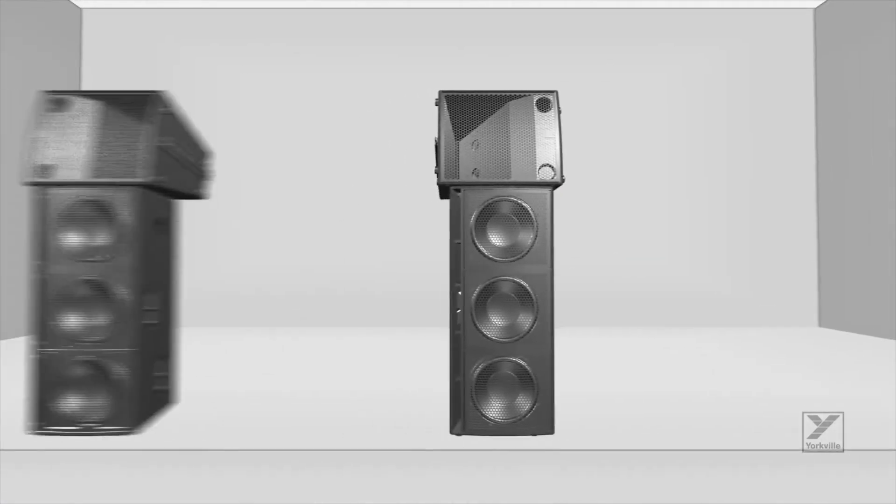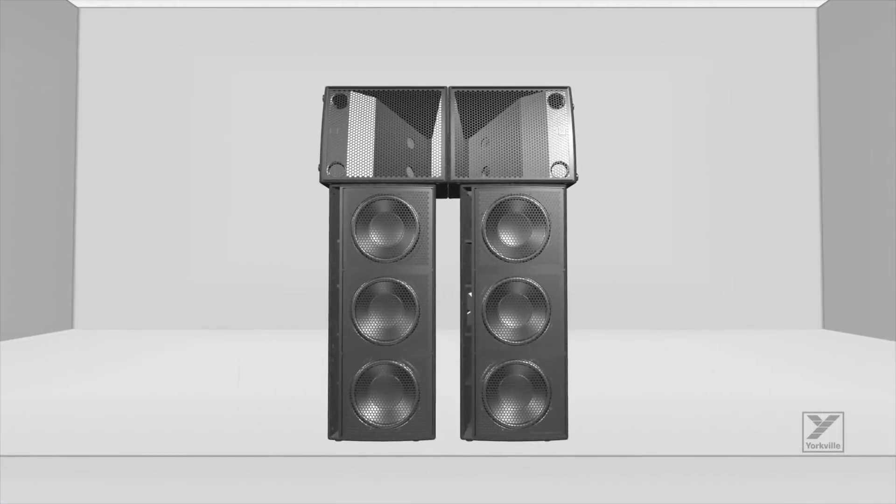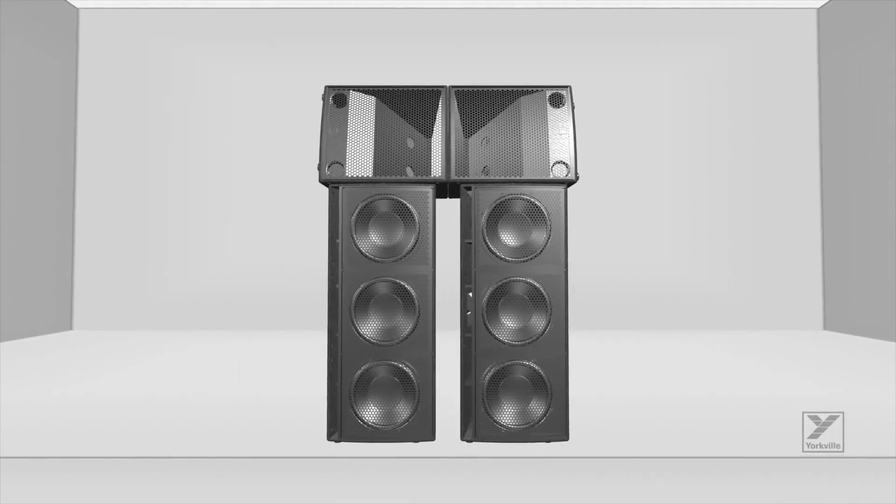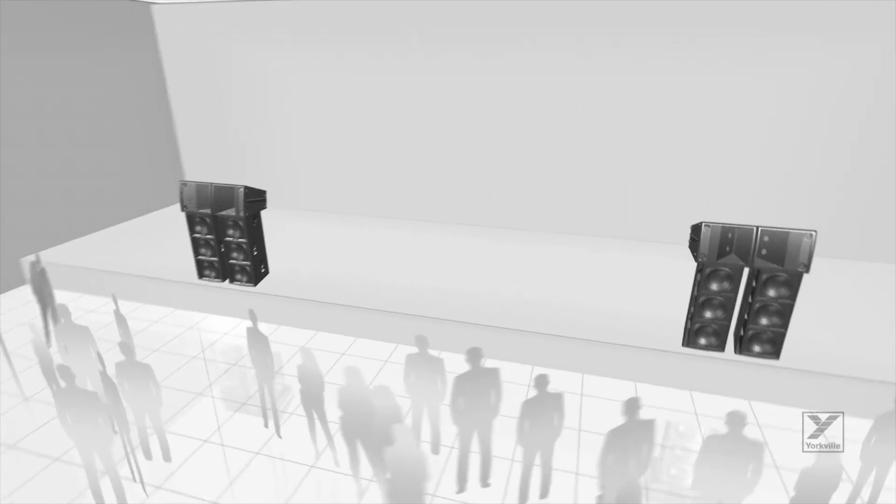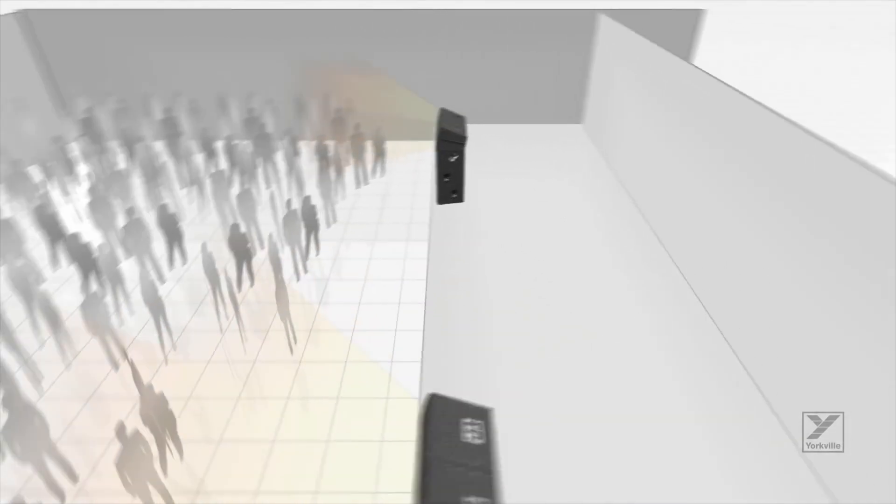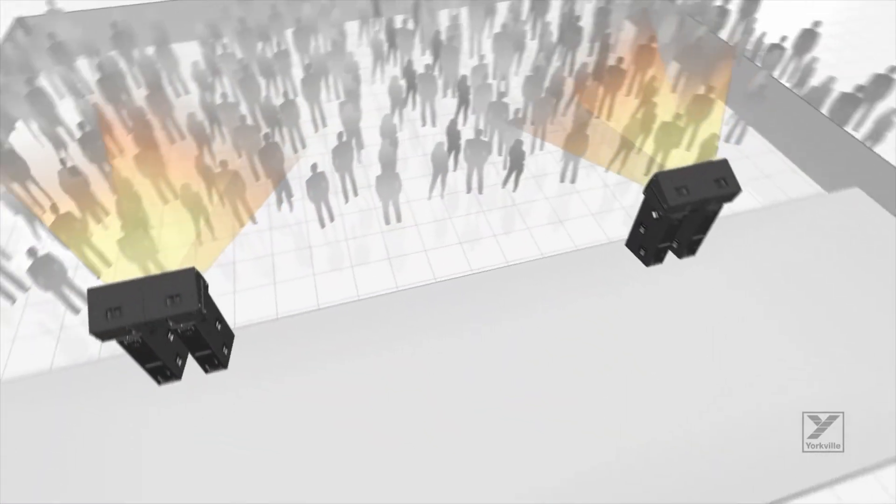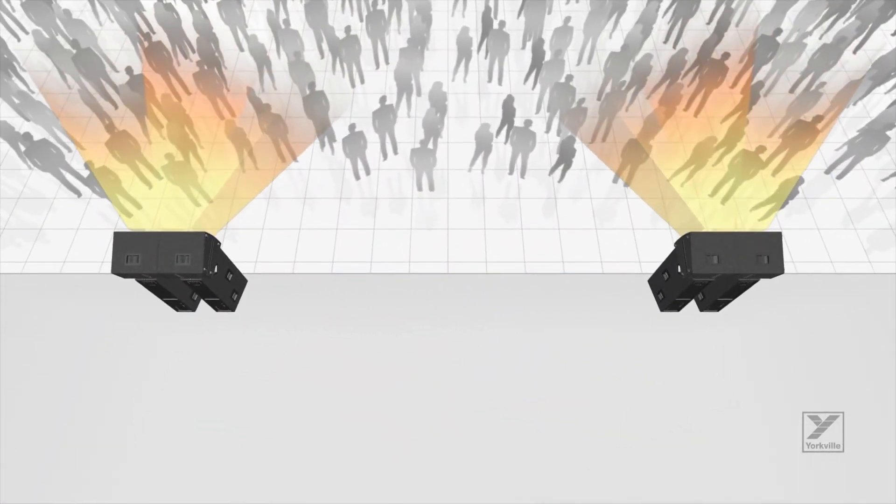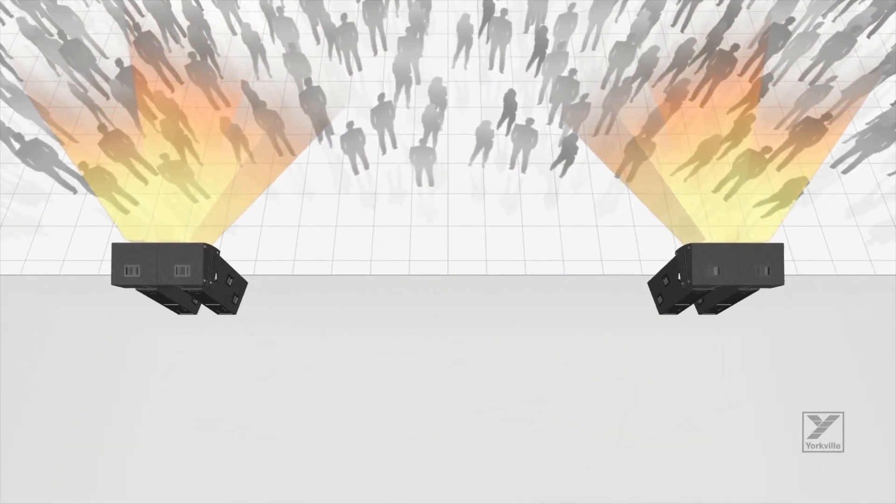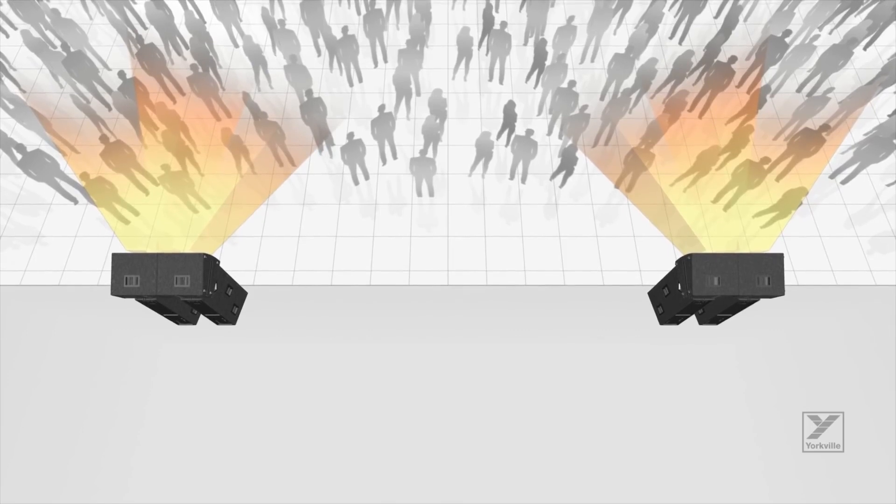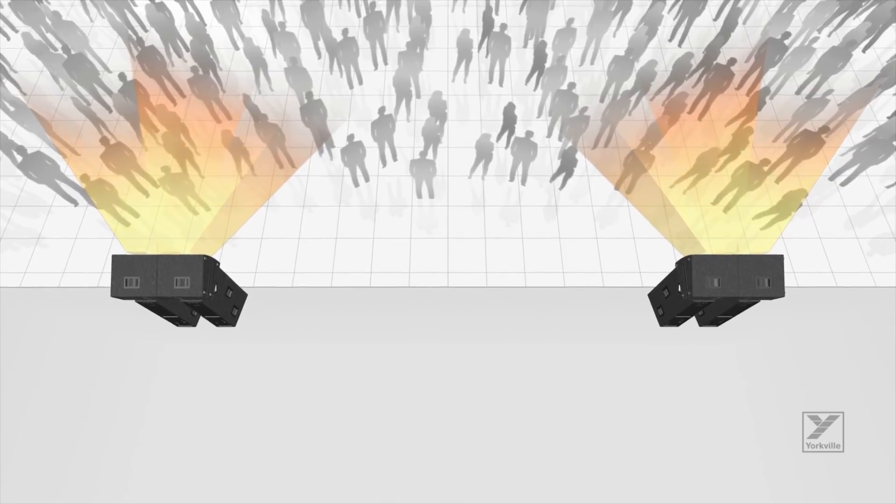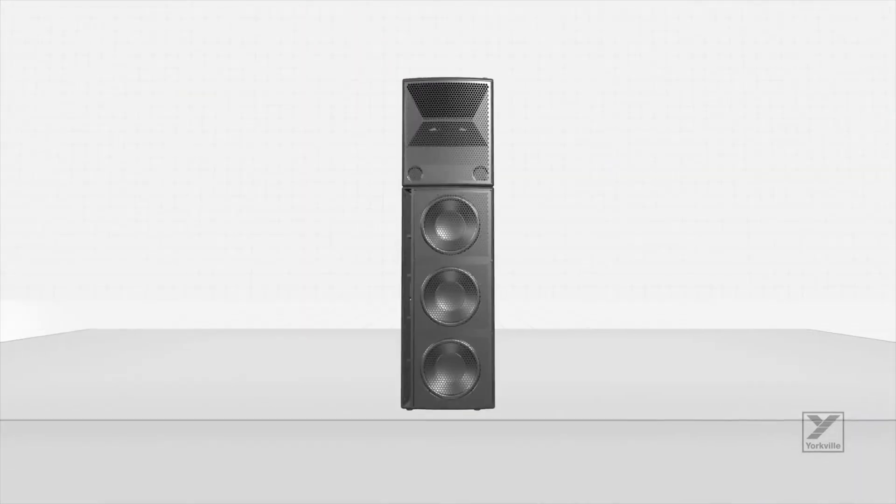In larger spaces, two top boxes on their side can be arrayed to create a wide horizontal pattern without sacrificing sonic integrity. Yorkville's Synergy array series is the only system that can grow with you.